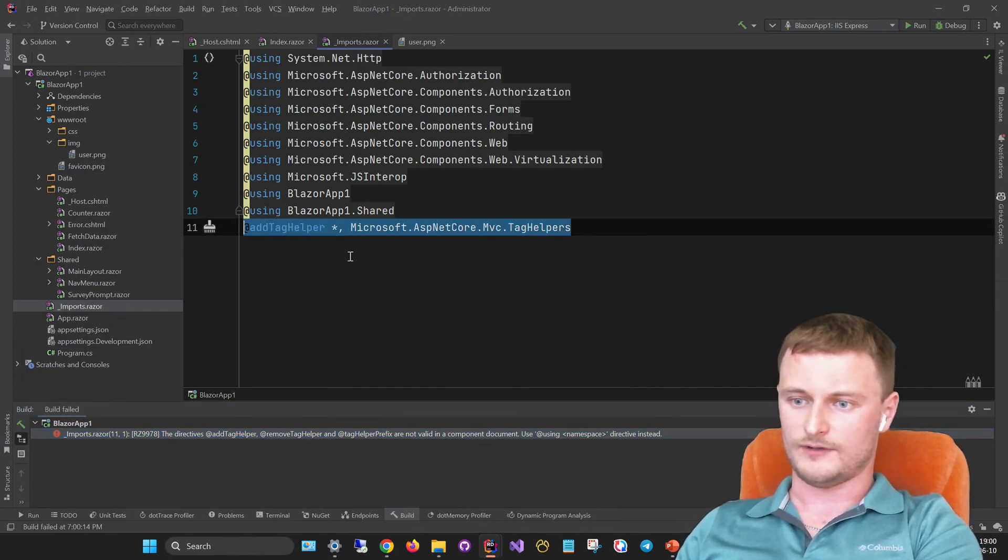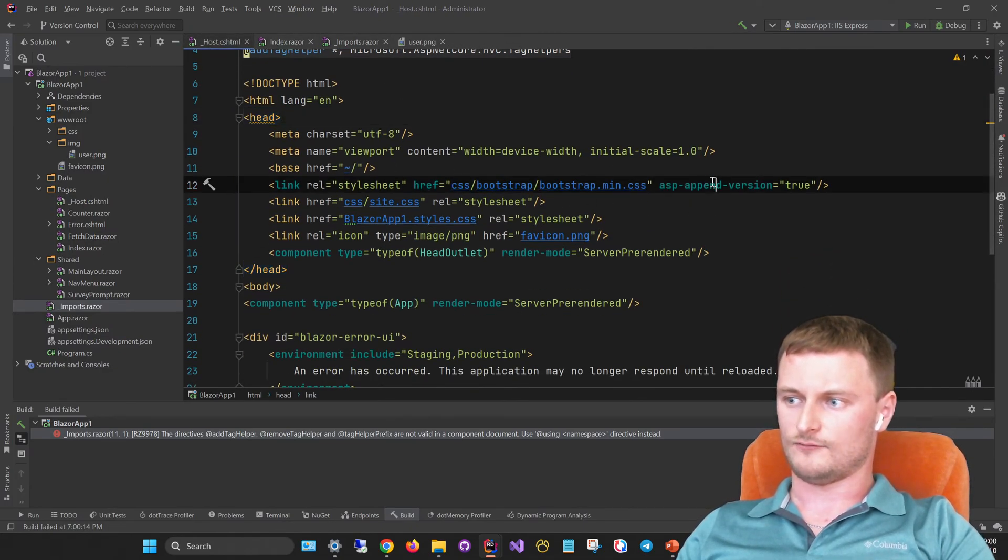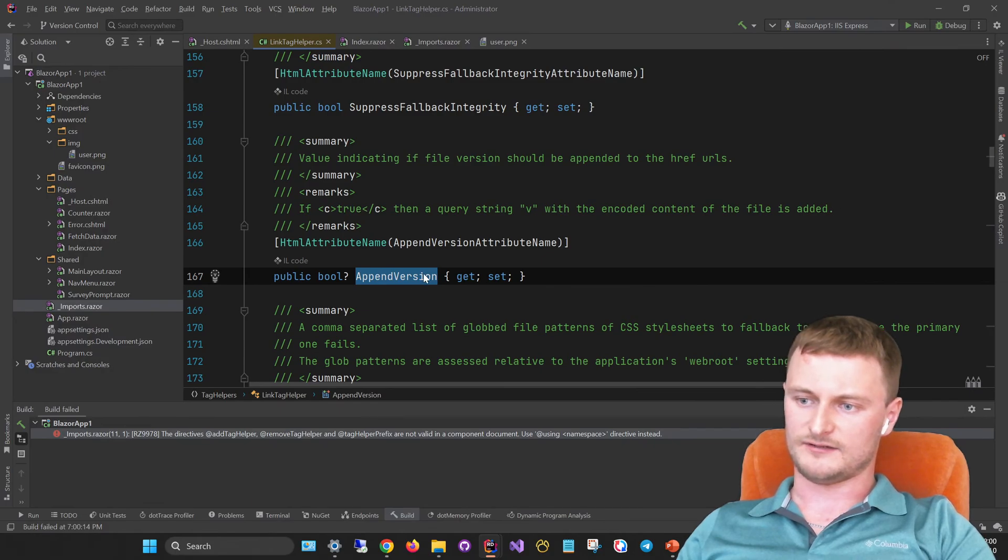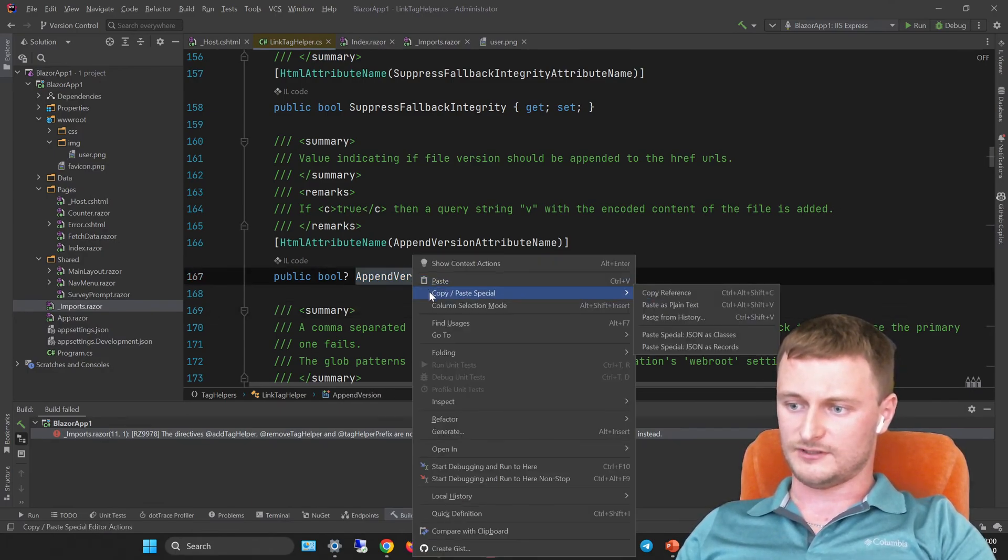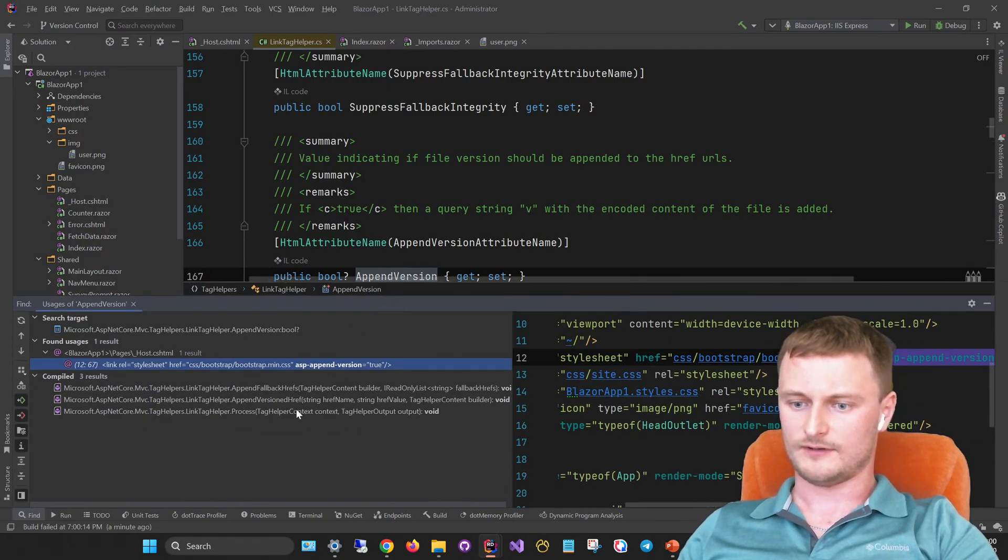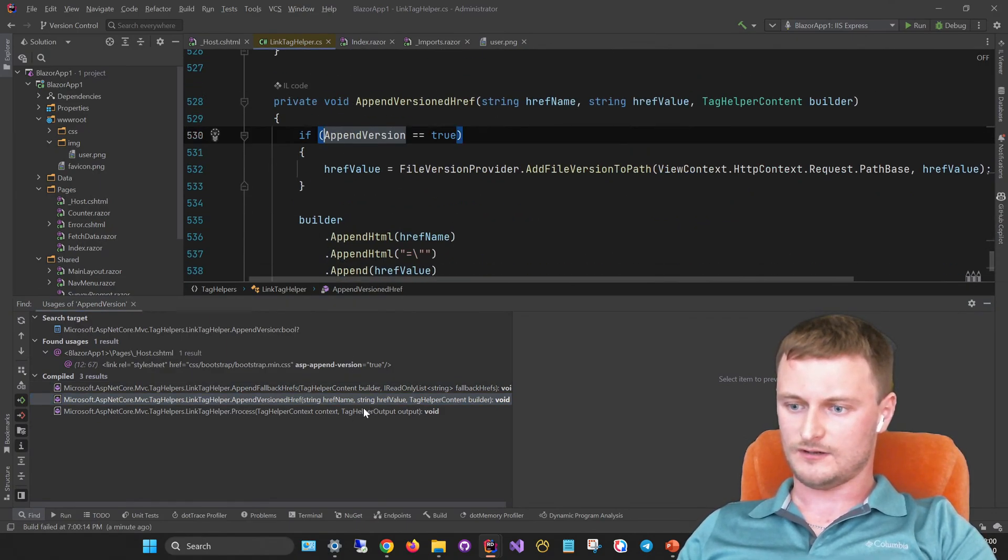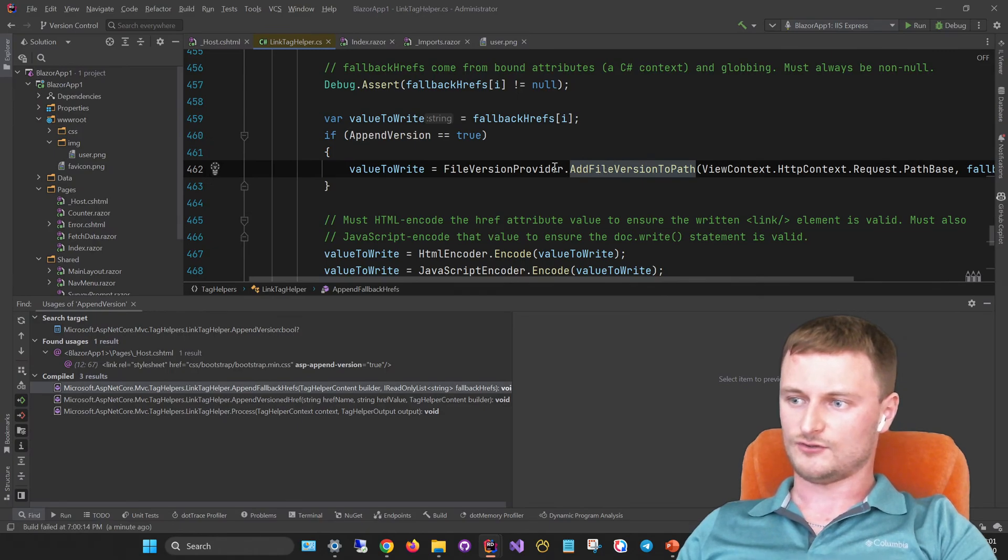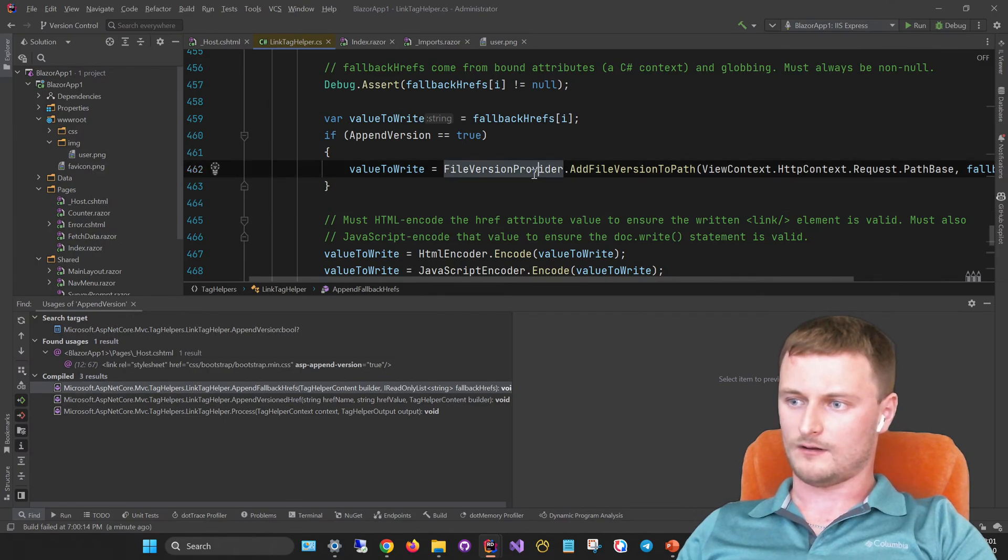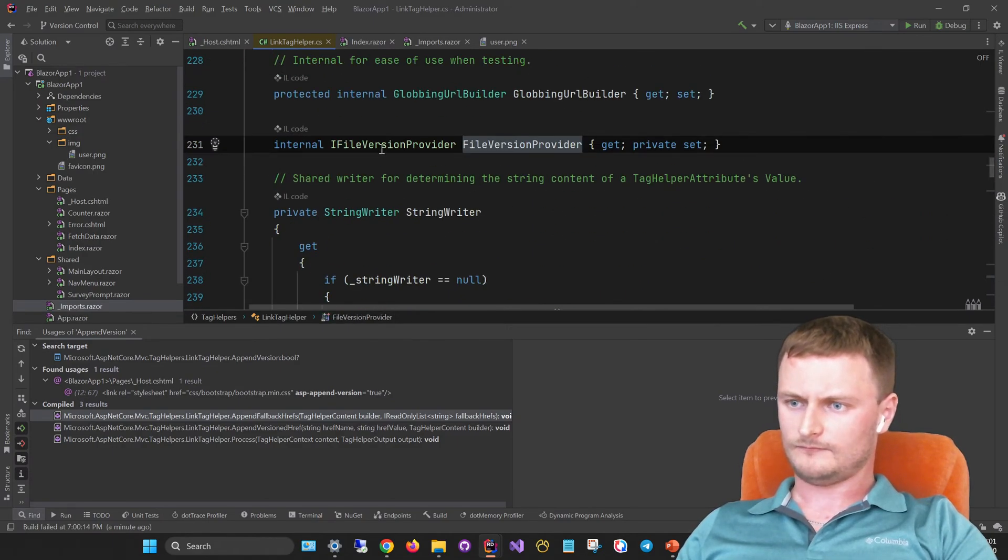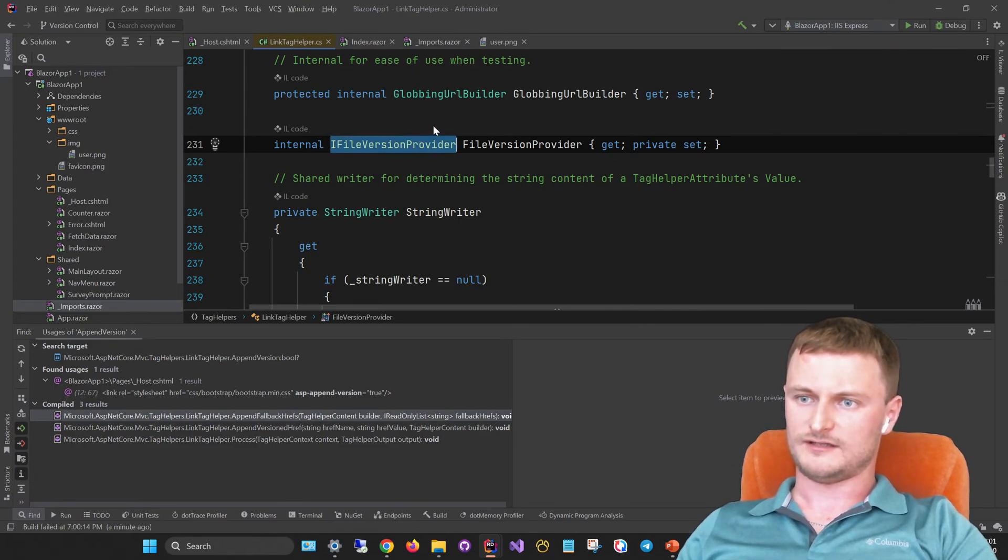First of all, we need to look inside under the hood of this asp-append-version. It's just a property which specifies either the append version or not. But we can go a bit deeper and find where this property is used. We can look here and see where this property is used. In all the cases, the same method is used: add file version to pass. Let's look what exactly service is making this method available. File version provider, and this is an IFileVersionProvider. So probably it's an interface of the service which we can easily inject via dependency injection.